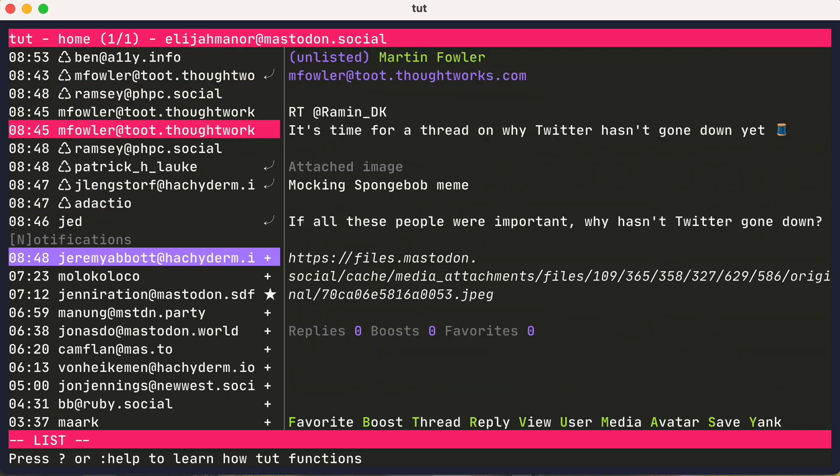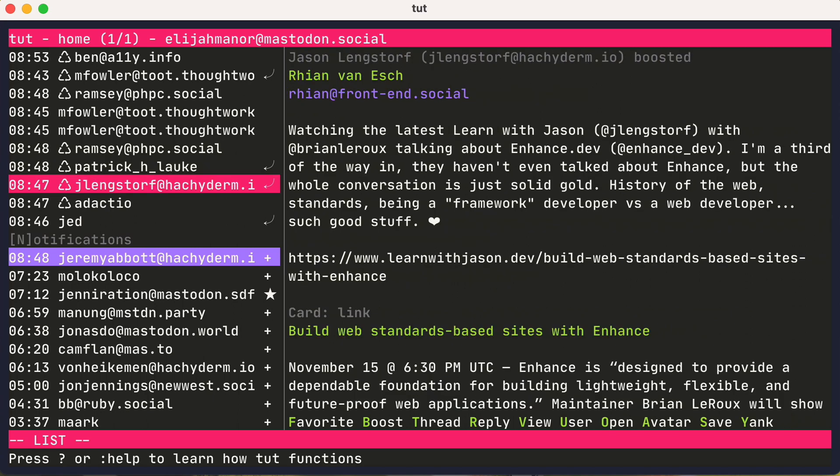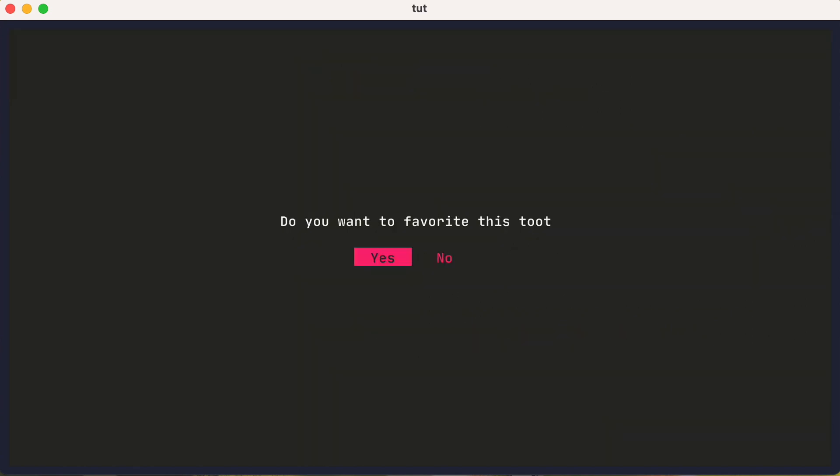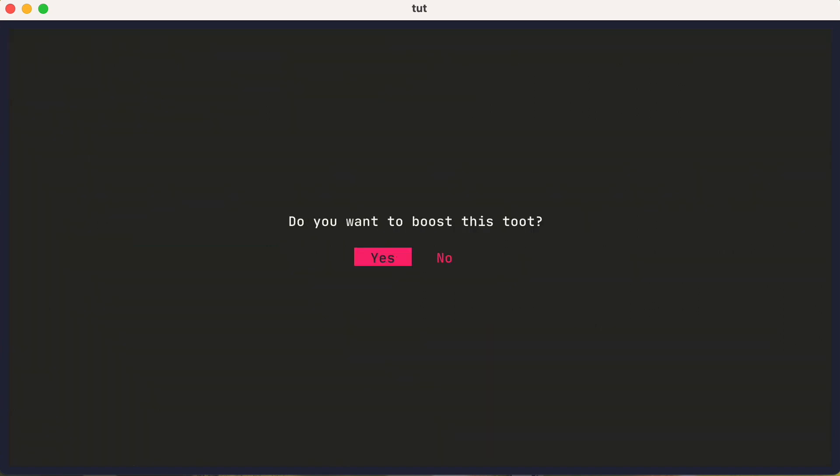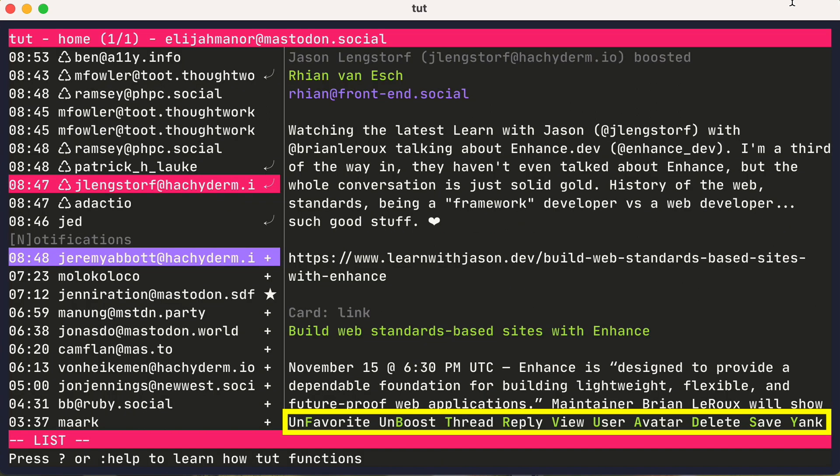When viewing a post, there are additional commands listed at the bottom. So you could favorite a post with F, and you could boost with B. And there are many other options.